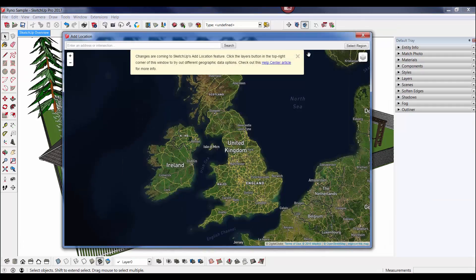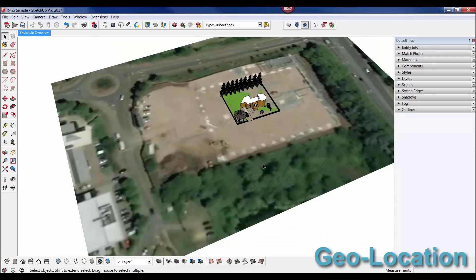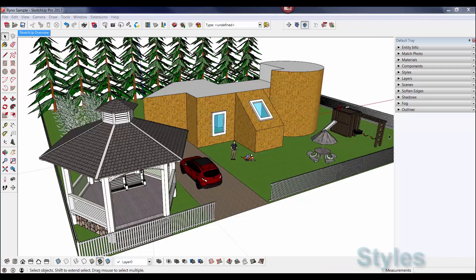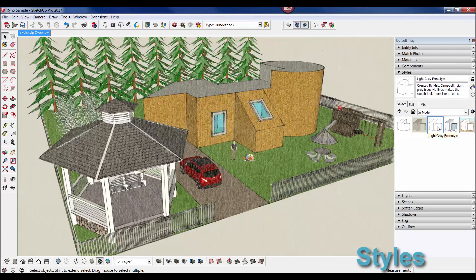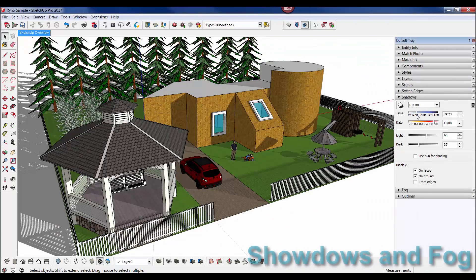You can also geo-locate your model to real-world coordinates and bring a snapshot into SketchUp. And a few other features you might find useful: things like styles and shadows and fog.